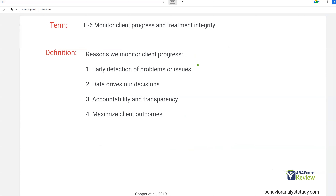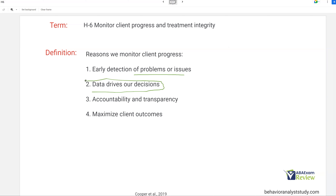Why do we monitor client progress? First, early detection of problems or issues. Too many times people let things run for three weeks to a month when there was an issue on the second day — that's a disservice to your client. You have to catch these things early and be willing to change quickly. You can't get attached to something you designed. Data always drives our decisions. You can't go off self-reports. As much as you trust your technicians, you have to go off what is actually happening at that session.